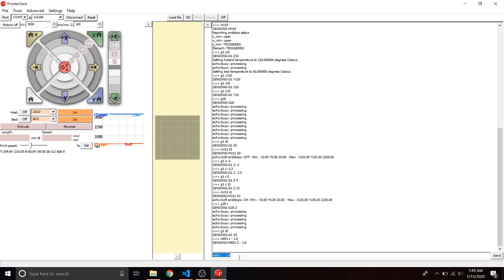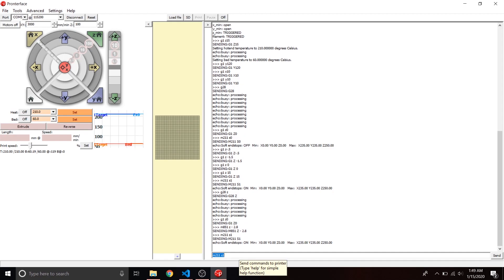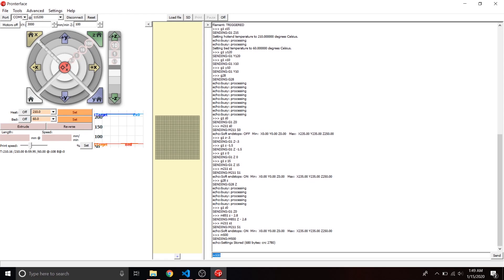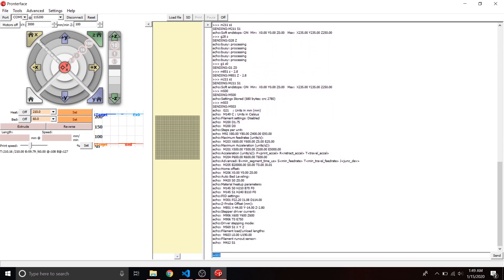Once you find your offset, send G1 Z0 to return to zero, then enter M851 Z followed by your negative number — mine was M851 Z-2.8. Turn your software endstops back on with M211 S1, then save it all to the firmware with M500. Run M503 to verify — you should see your new Z offset stored.